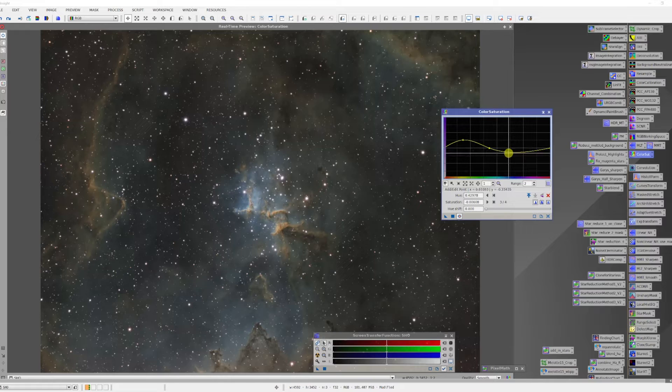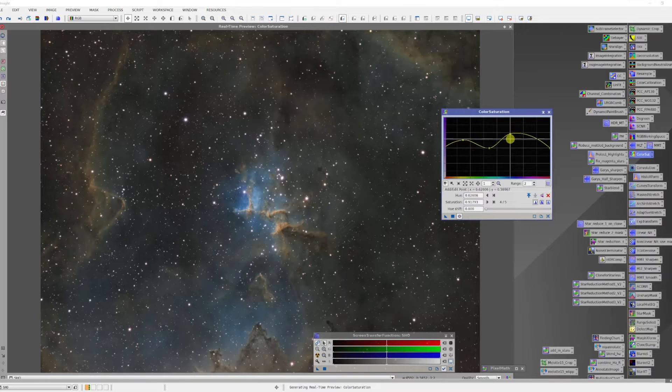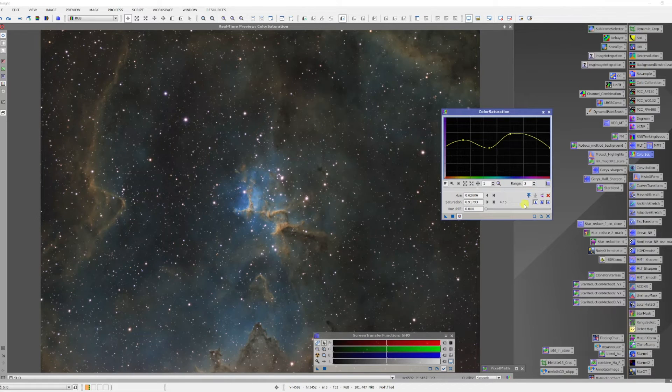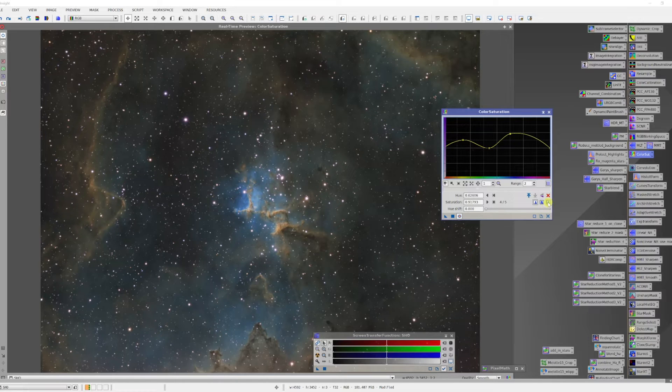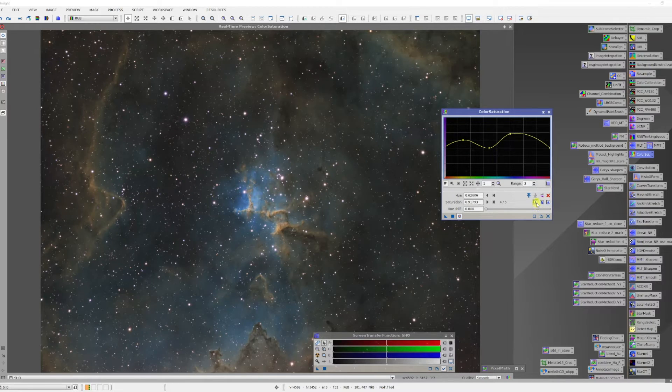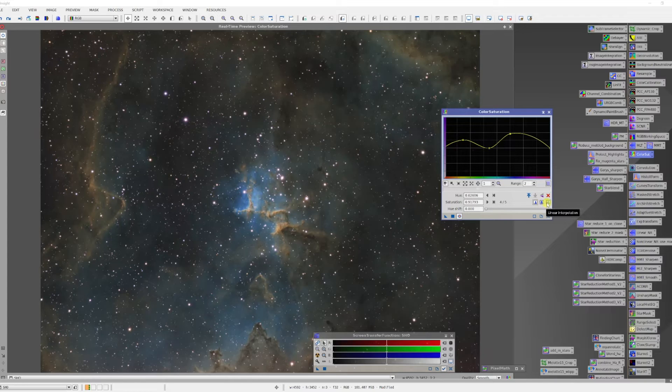The curve is a cubic spline by default but I like to use linear interpolation because that gives me more precision and to do that I can choose one of these boxes down here. These are two different forms of splines and this is the linear interpolation right here.